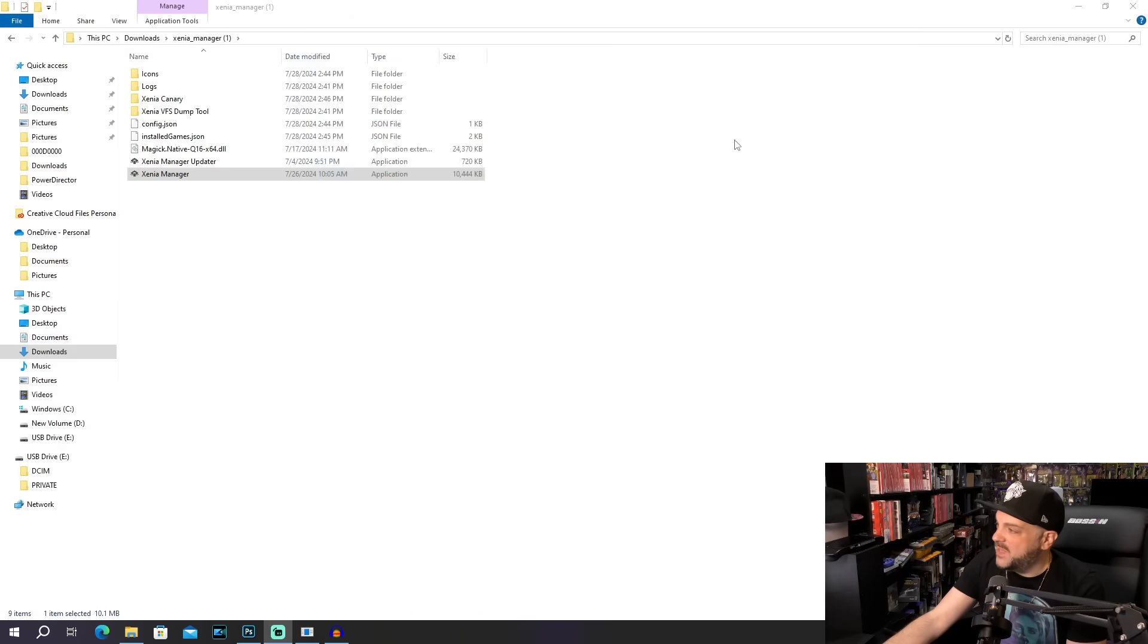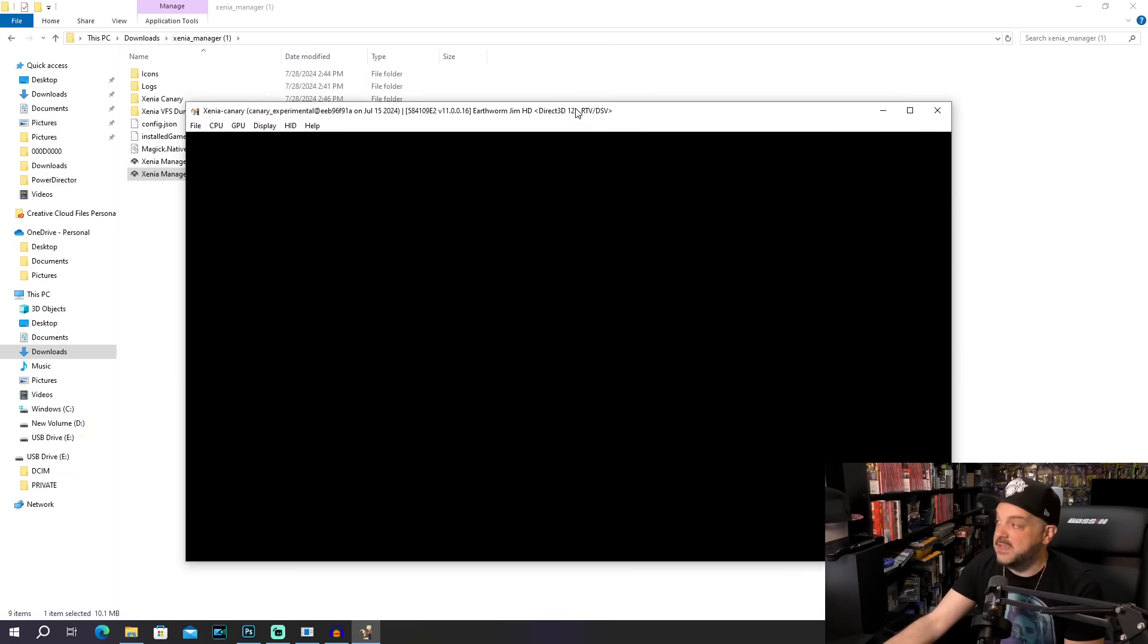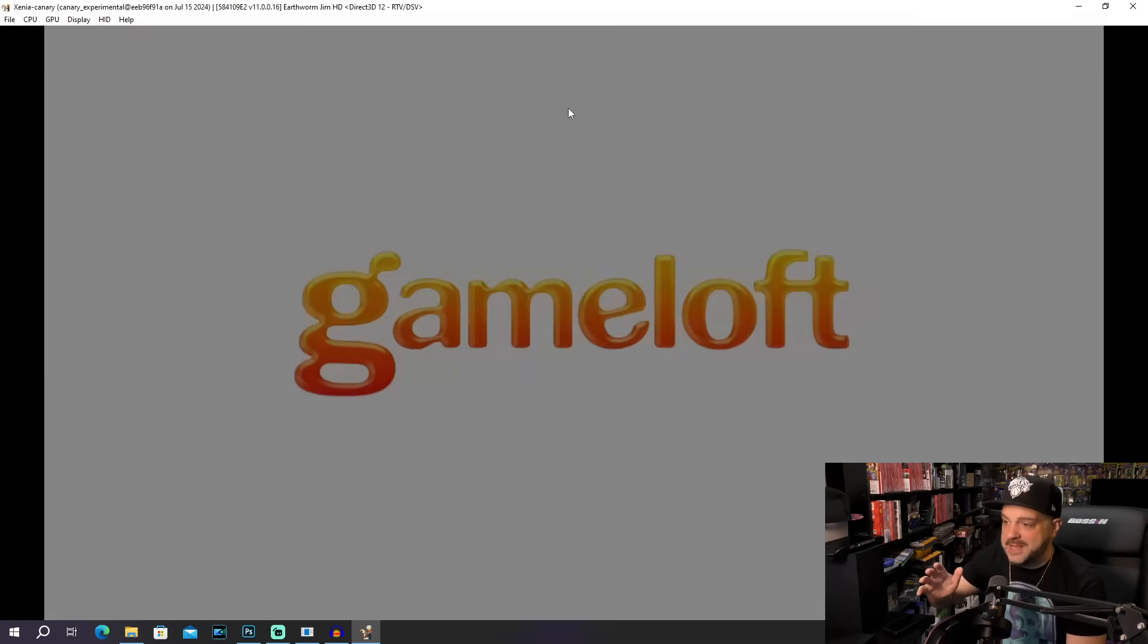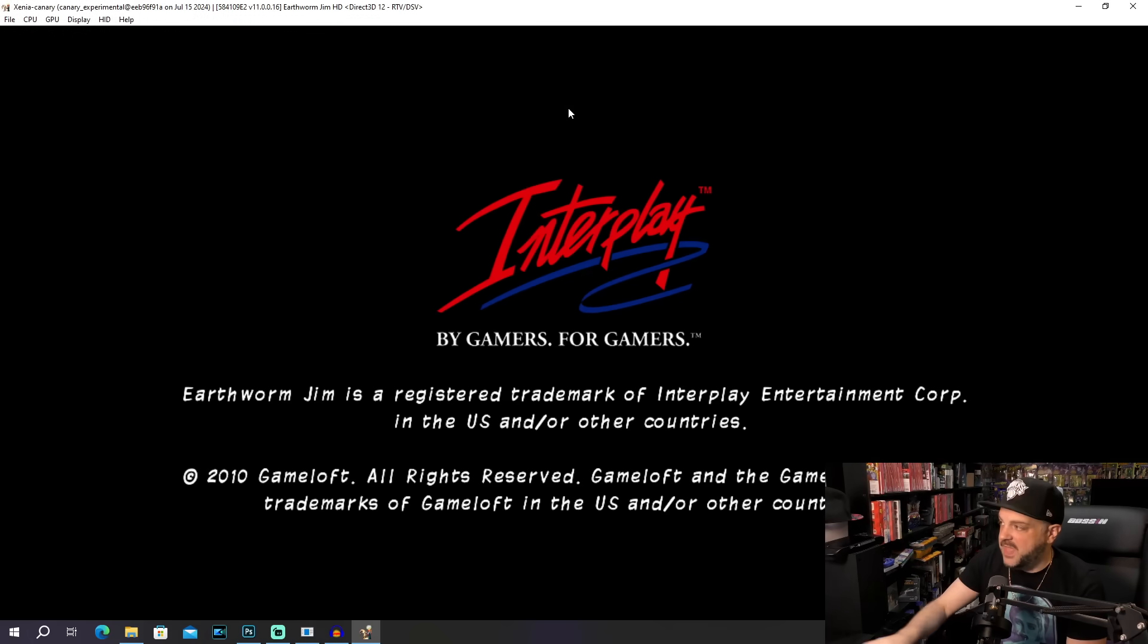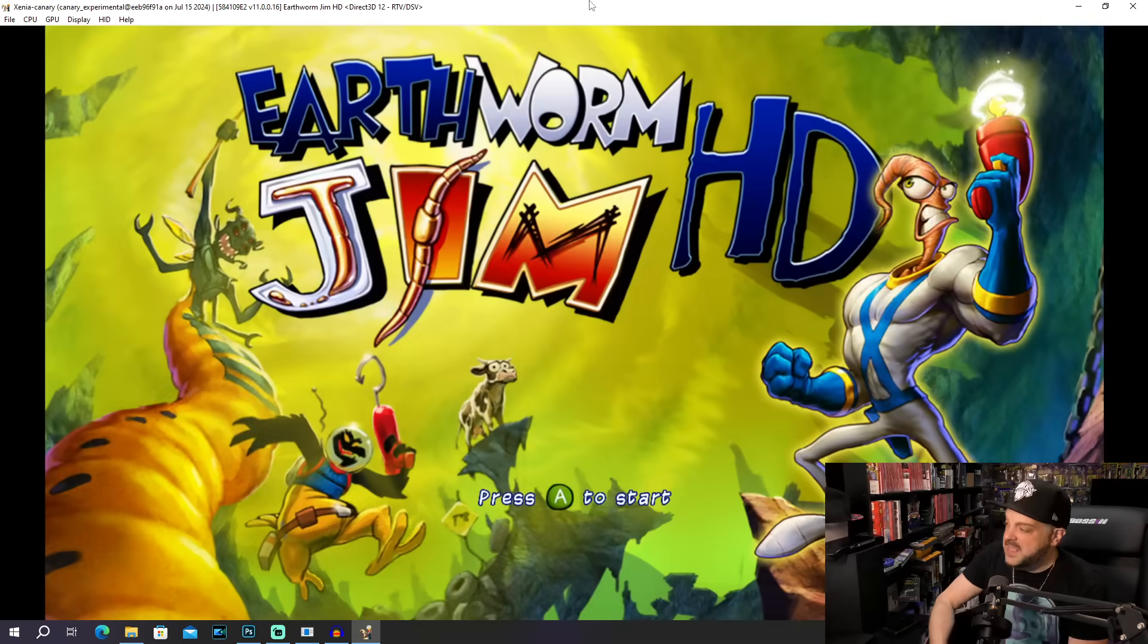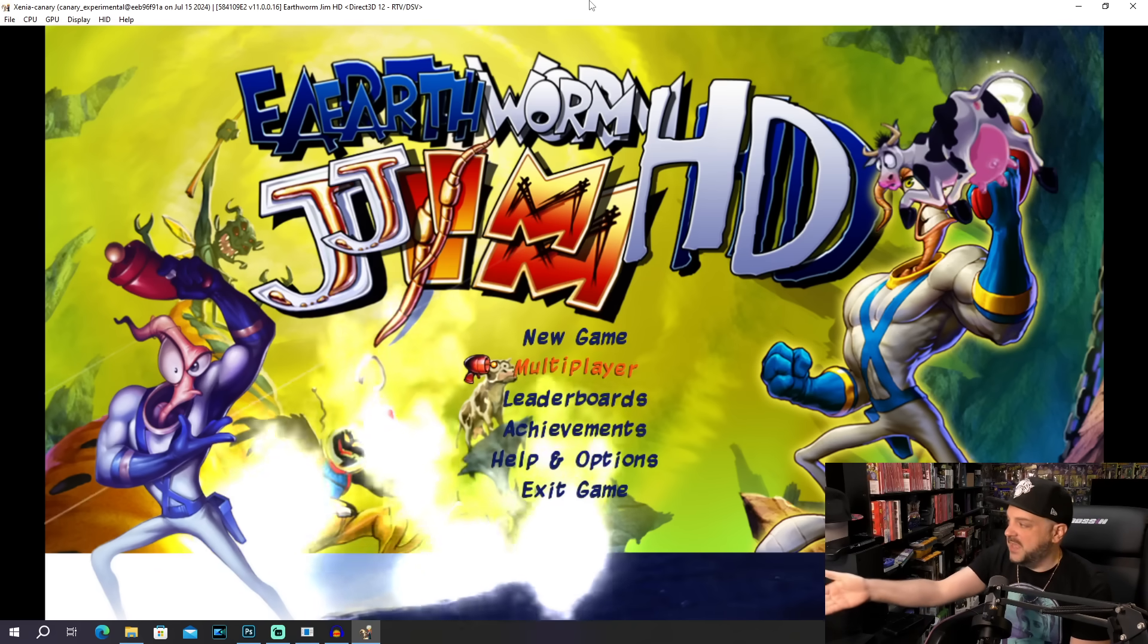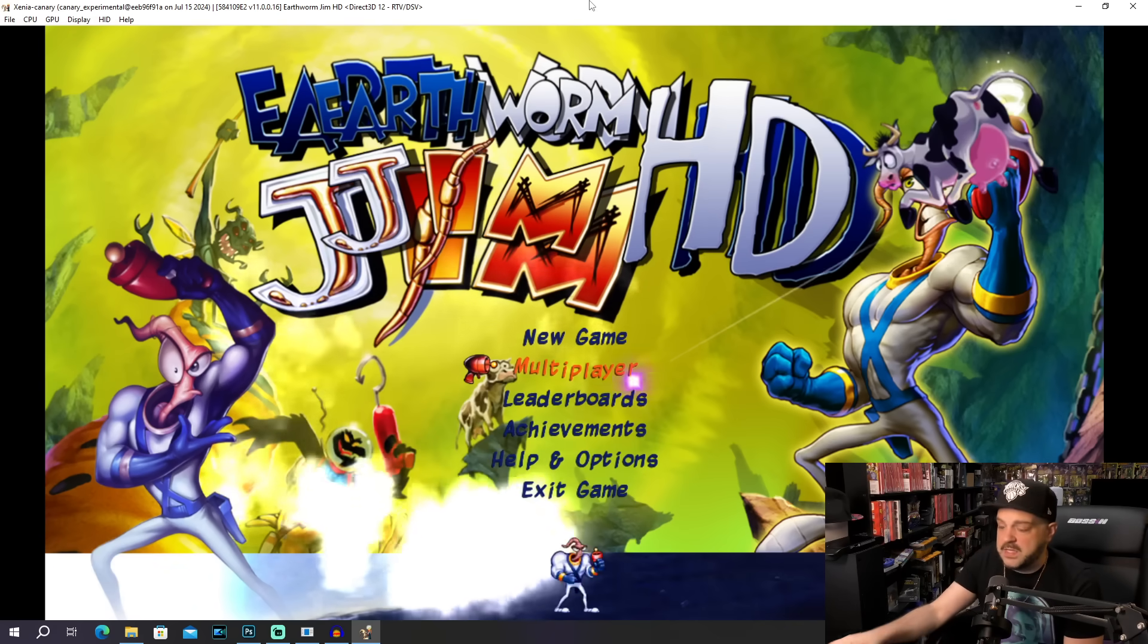And then of course, we'll take a quick look to make sure that Earthworm Jim is indeed the final version or the full version of the game, I should say. But yeah, this is awesome stuff, man. This is just great. I think this is probably the biggest development that I have seen with Xbox 360 emulation in a very long time. So I am super pleased with this. Like I said, the GitHub is in the description box down below. You can see this is the full version of the game, Earthworm Jim HD. So we're good to go, man. We're good to go.